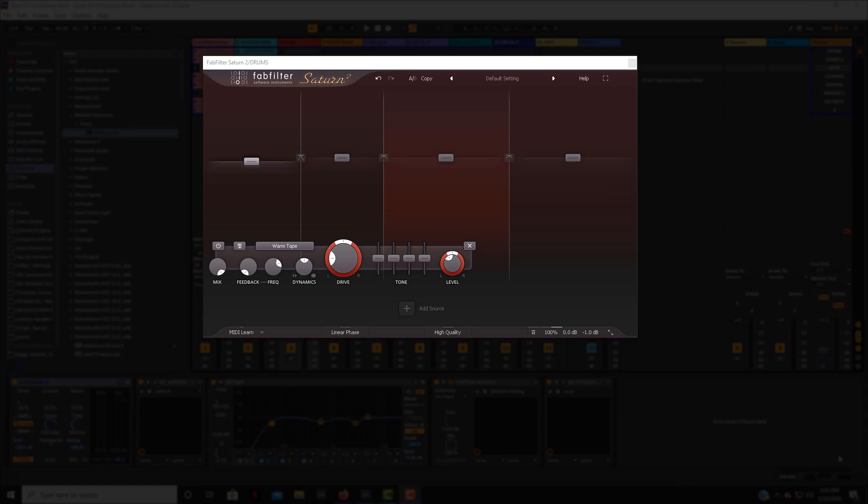Hey what's up, this is Marcus with Machine City Audio. So in today's video I wanted to talk a little bit about FabFilter Saturn 2. This is a new plugin from FabFilter that just came out I think about last week sometime.